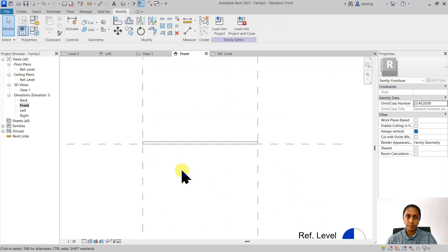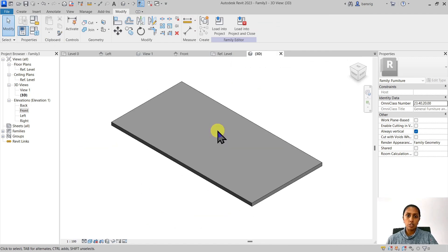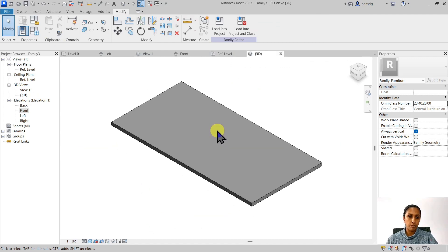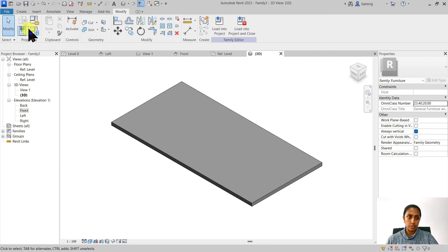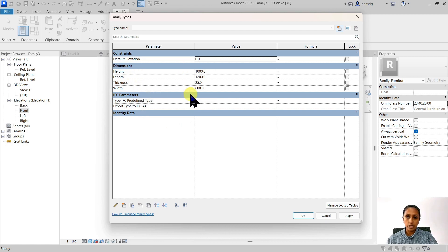Now this tabletop is governed by four parameters: height, length, thickness, and width. You can make changes to these values as per your design requirements.